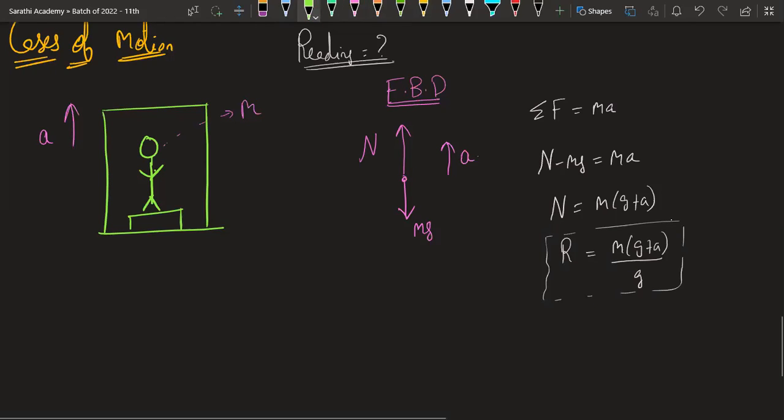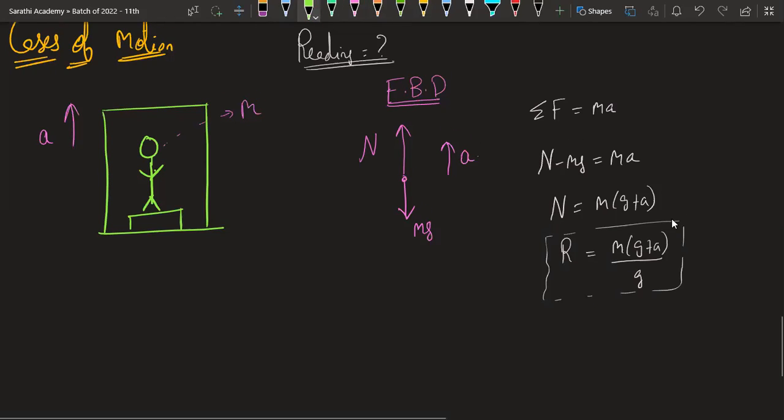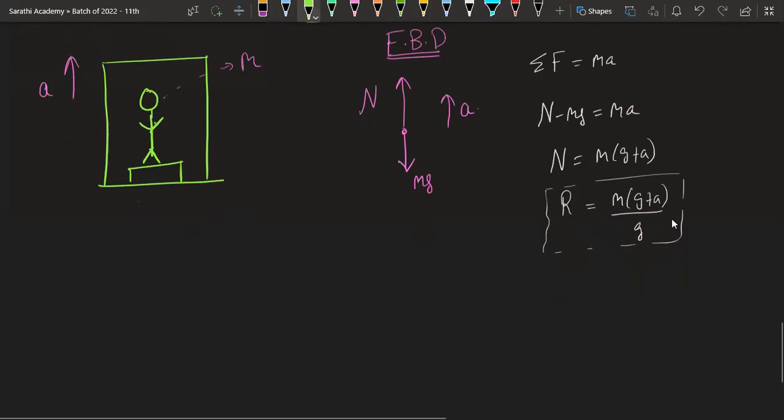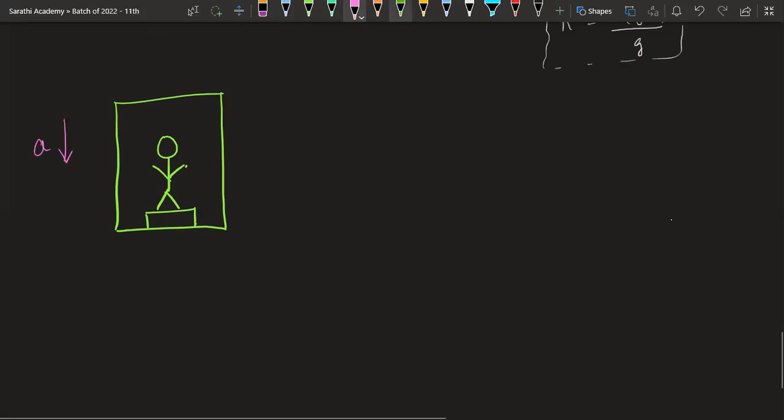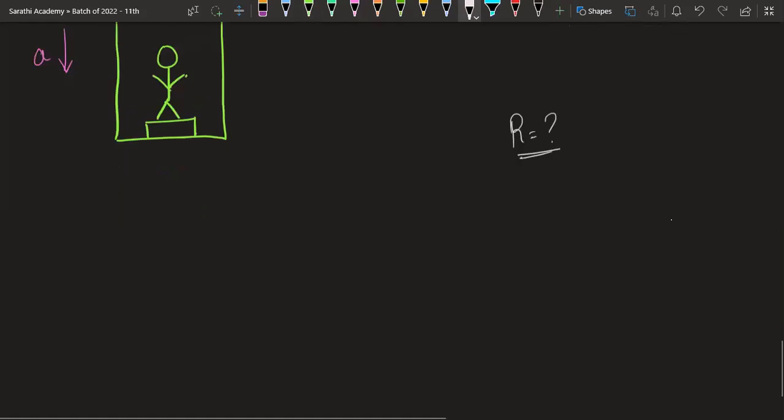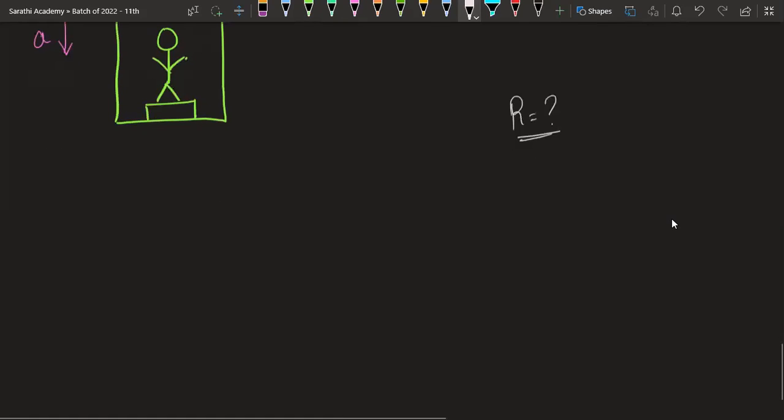The second case: you have a man in an elevator, but in this case, the elevator is going downwards with acceleration. Find the reading. This is homework for you.